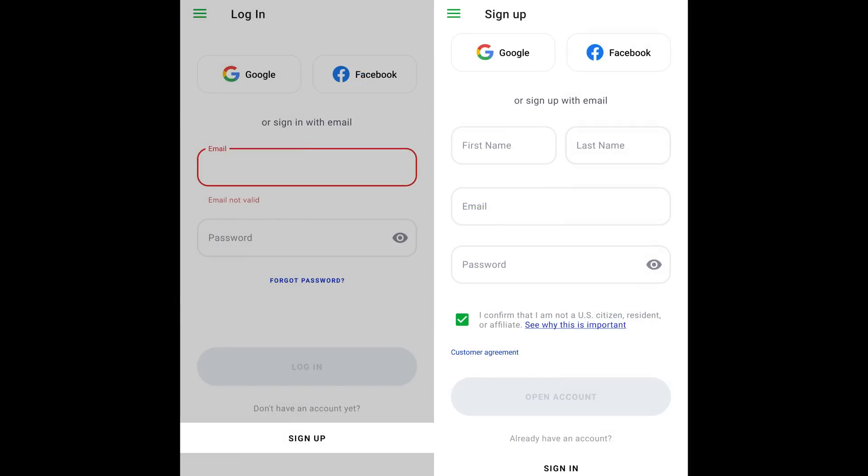If you don't have a profile in OctaFX, tap Sign Up below. Fill out a short form to sign up, or log in with Google or Facebook. Please confirm you are not a U.S. citizen, resident, or taxpayer to continue.